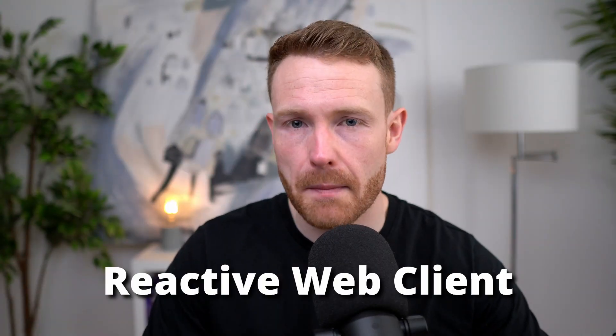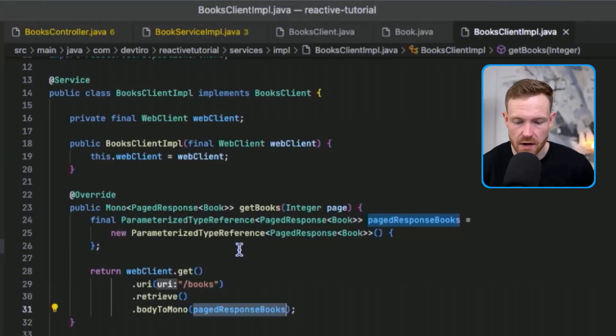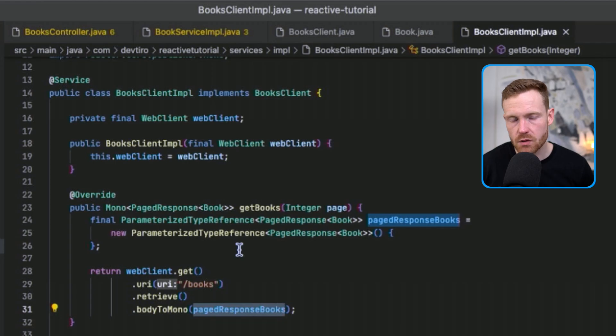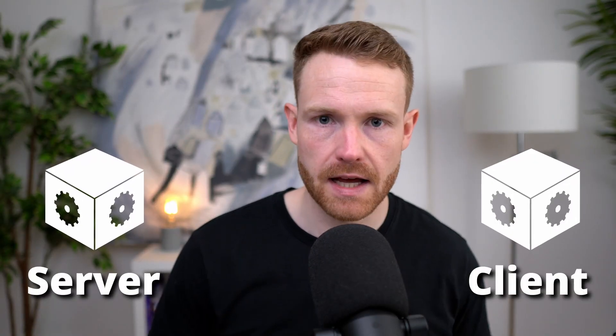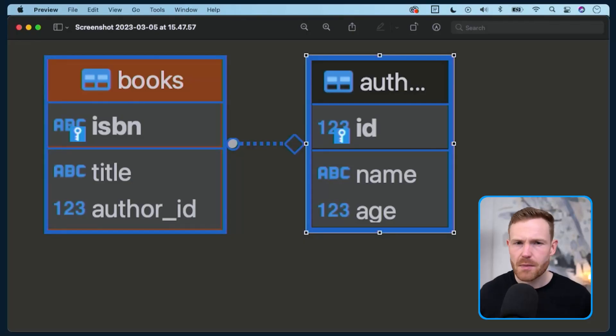In this one we're going to be using the reactive web client to call a REST API from our Spring Boot application. We have a server application and we have a client application.